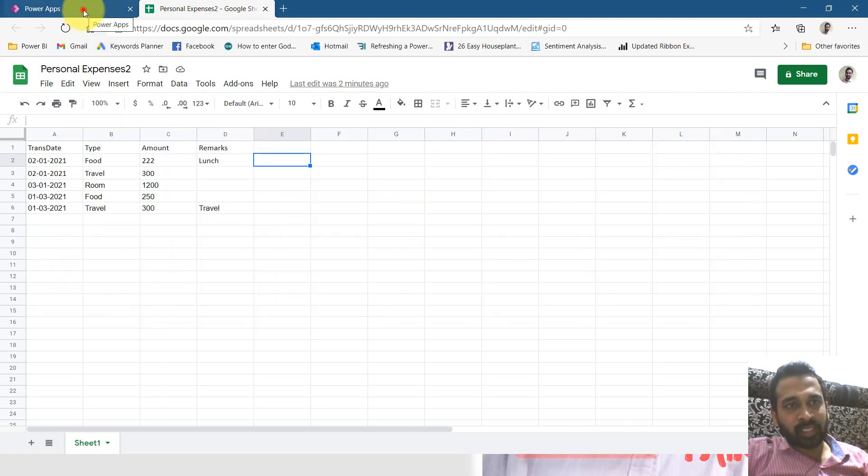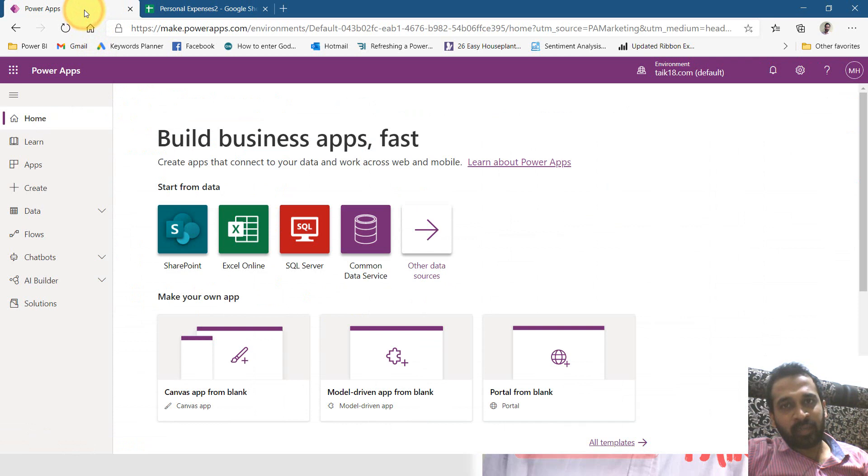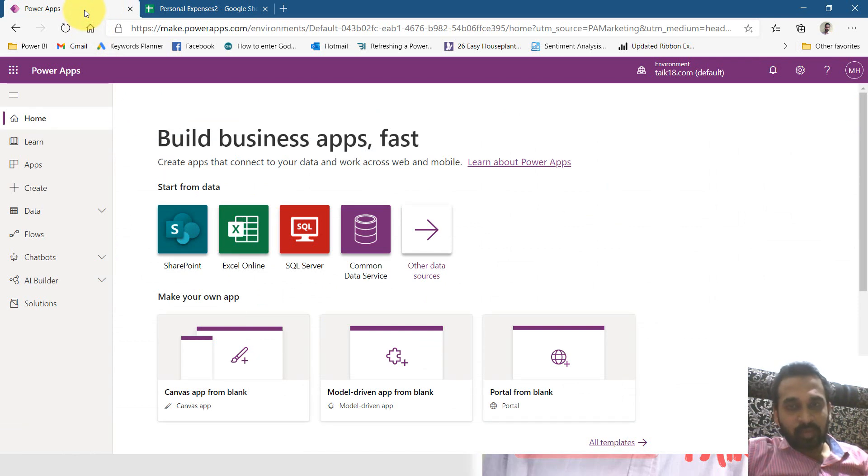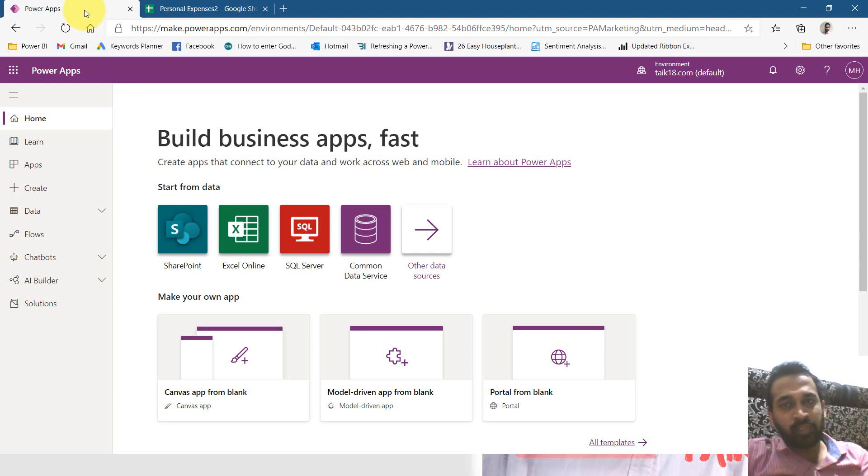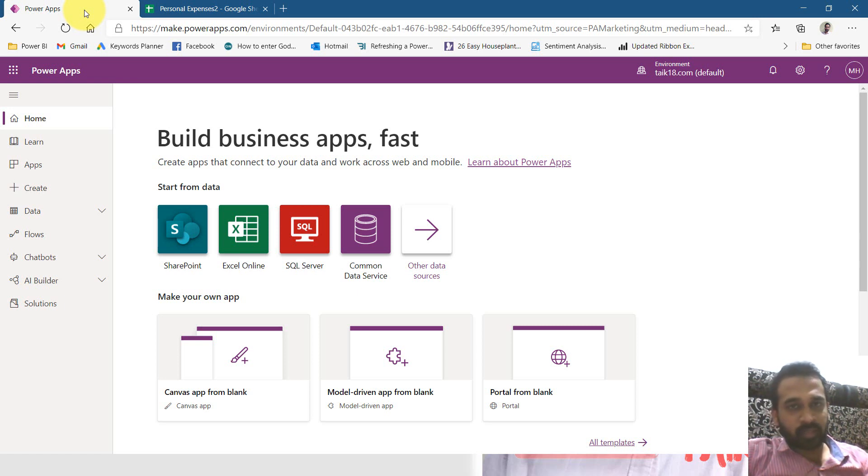Now let's connect this in Power BI, I mean PowerApps. So far I've done everything in Power BI. This is the first app I'm making in PowerApps, and in future video we will try to integrate this app in Power BI.